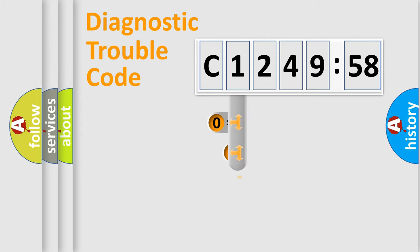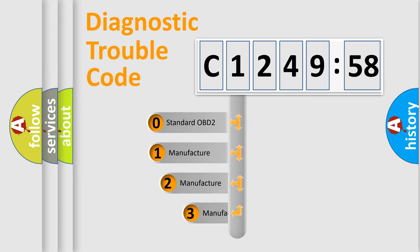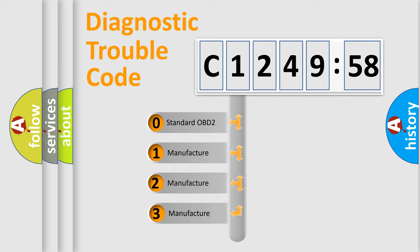Powertrain, Body, Chassis, Network. This distribution is defined in the first character code.